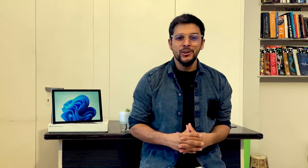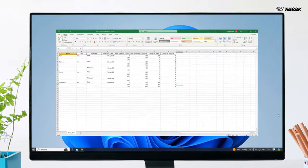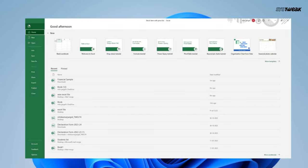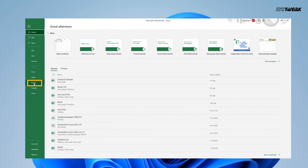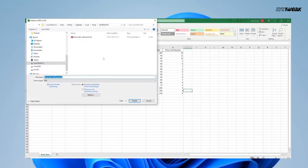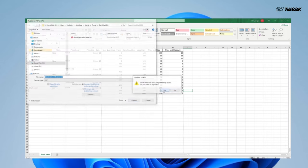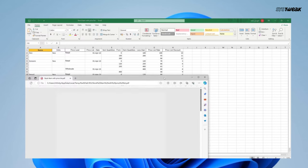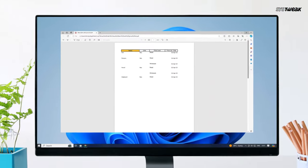Let's first address the first case. In this scenario, all you need to do is open the file in Microsoft Excel. Once the file is open, click on File, then click on Export. Here select Create PDF and click Create PDF. Choose a location to save your file and click Publish or Save. This will save your file as a PDF document as shown here.